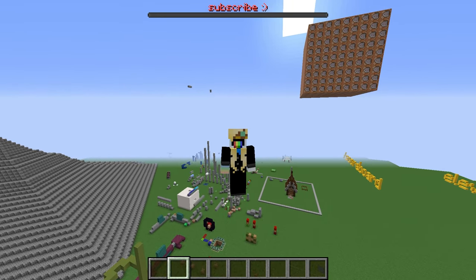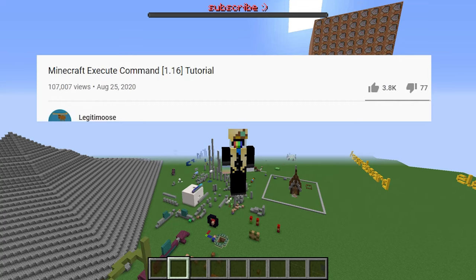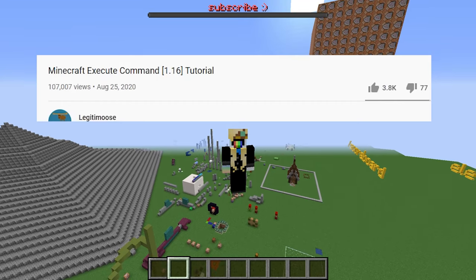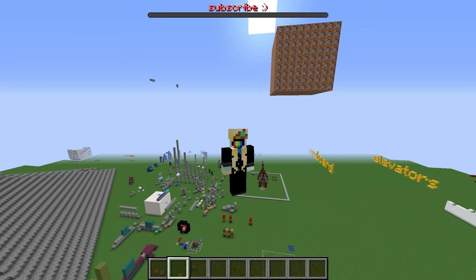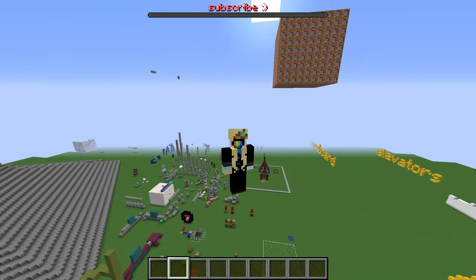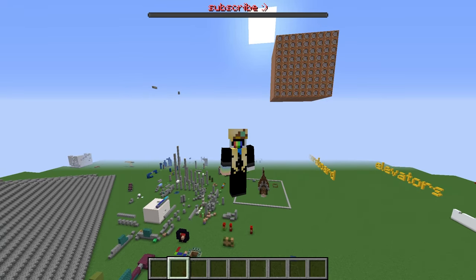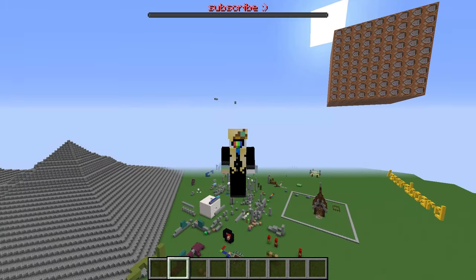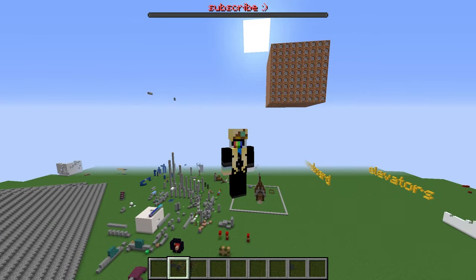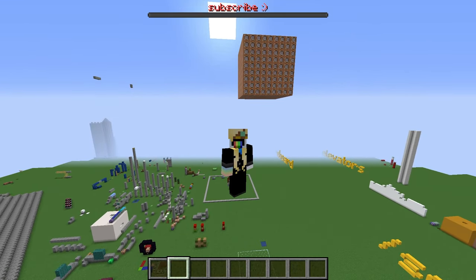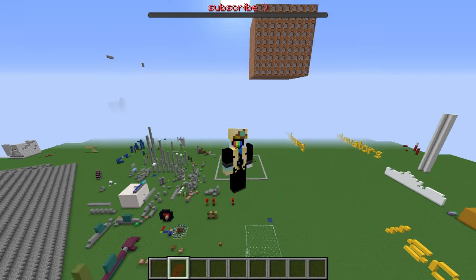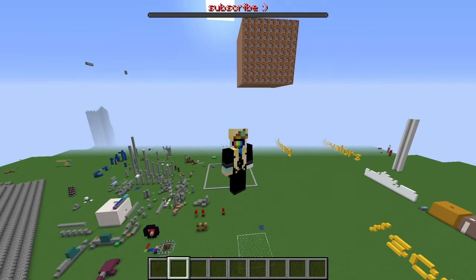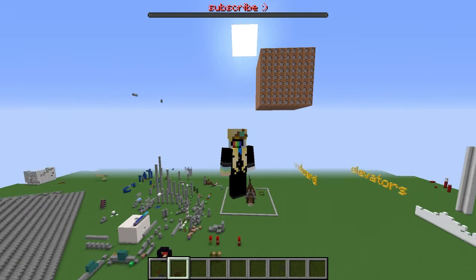Definitely didn't decide to make this because my first execute tutorial now has 100,000 views. Popular search terms can really get going. Subscribe if you want more, and check out the entire slash execute command saga in this playlist right here. See ya!